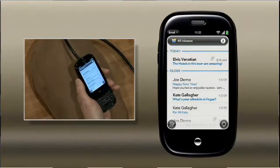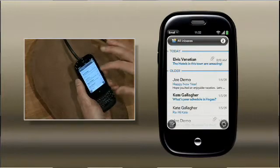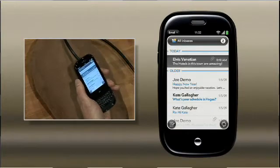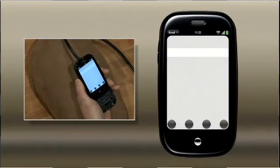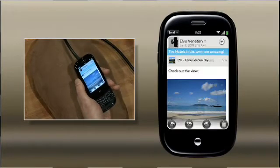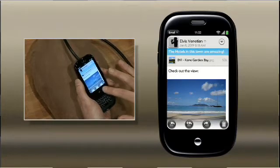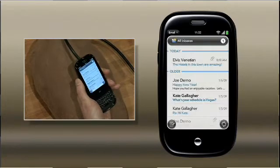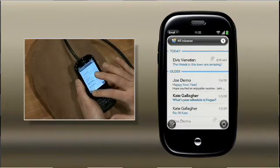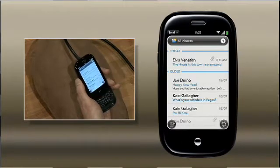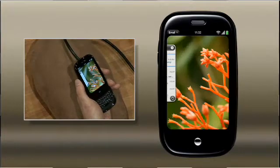Email works just like you expect on the desktop, with attachments and inline images and everything. If I want to compose a new message, that's easy too — I just tap the one button.